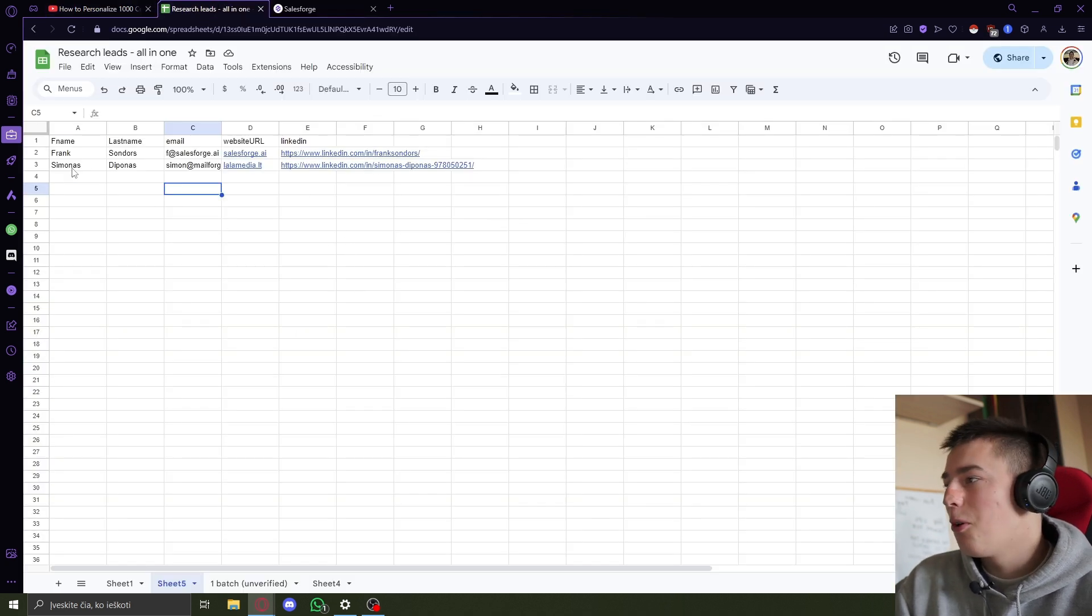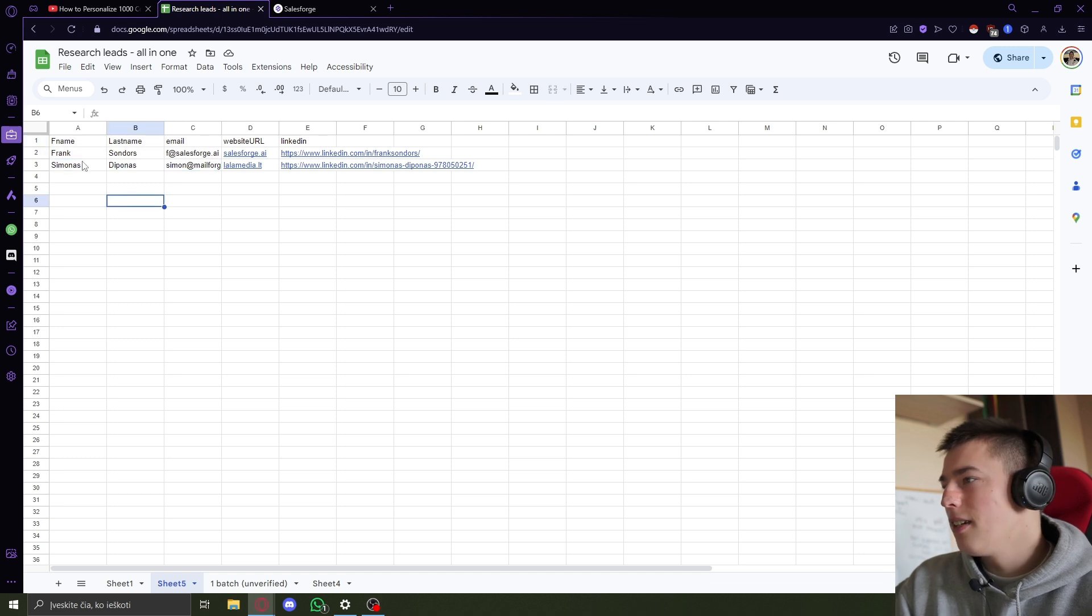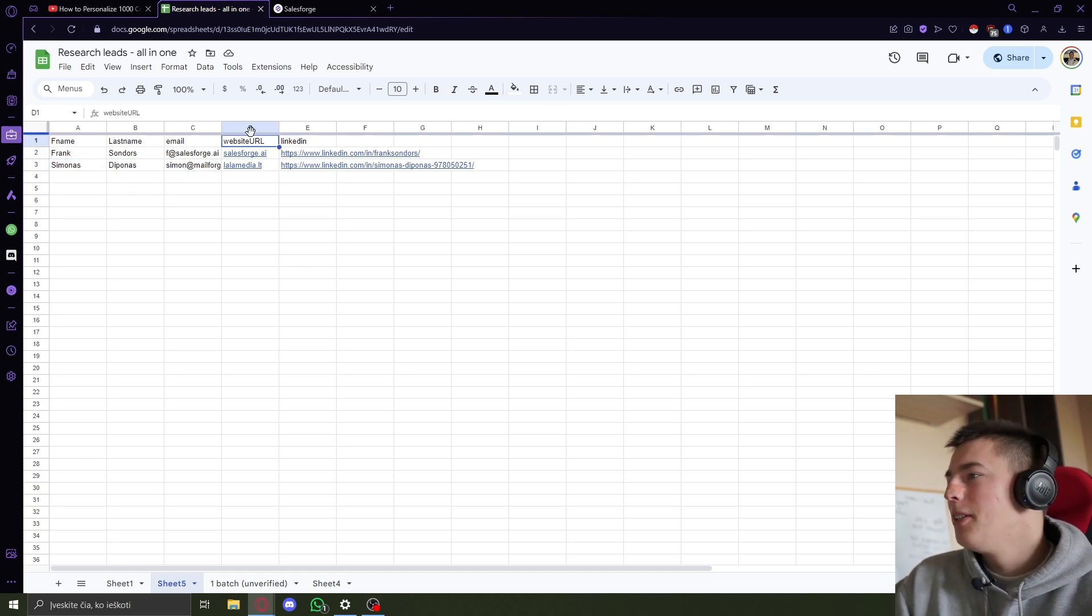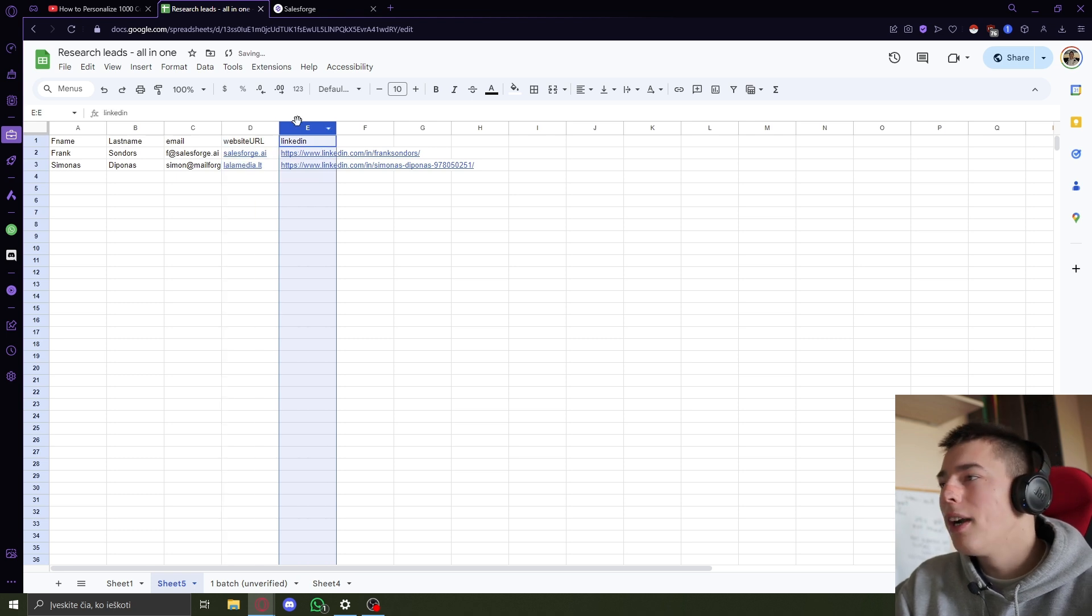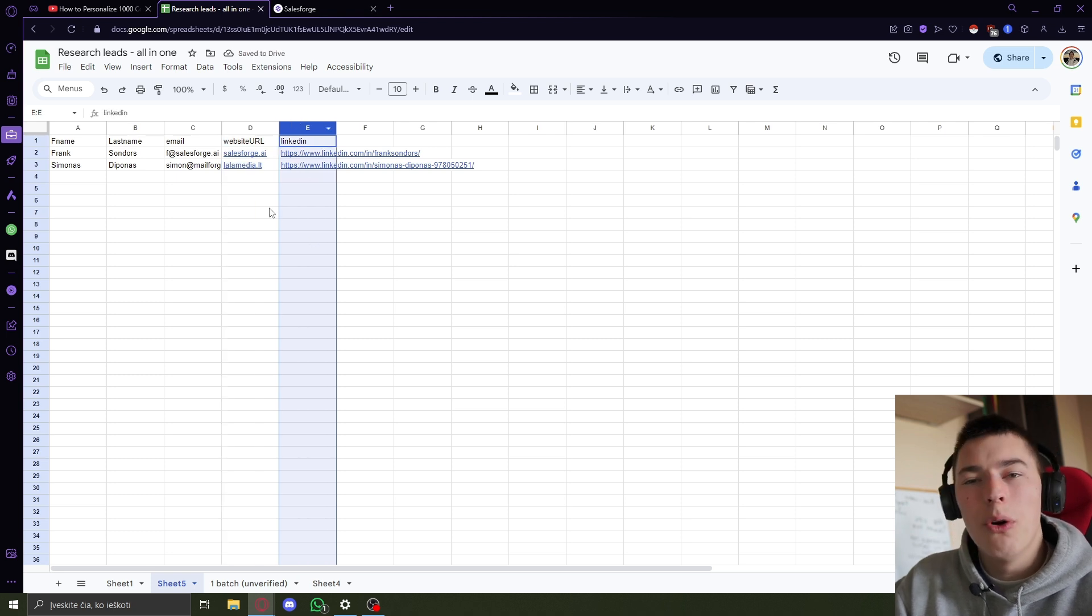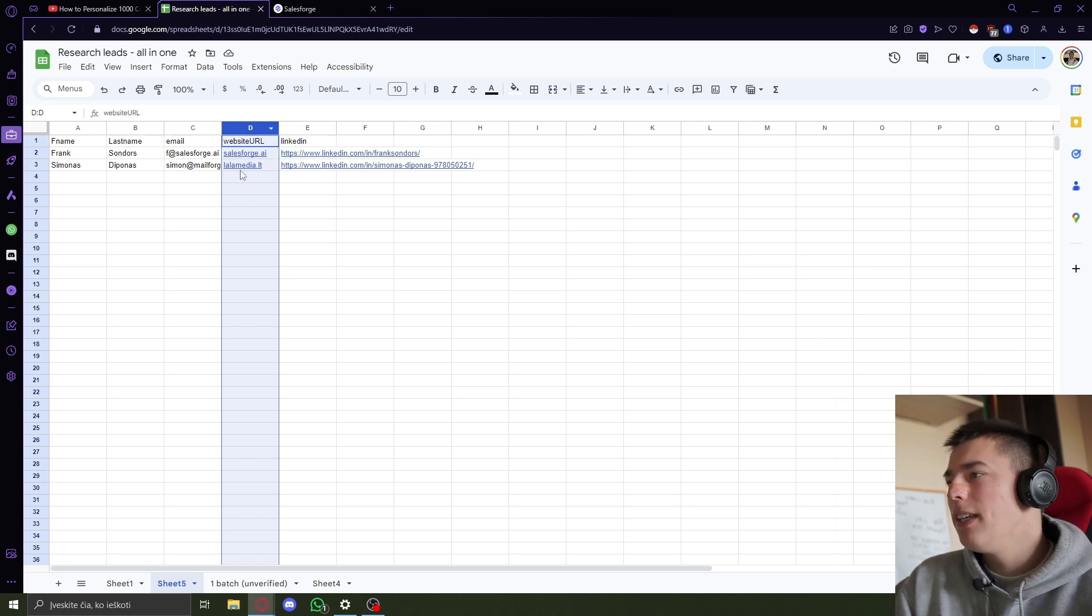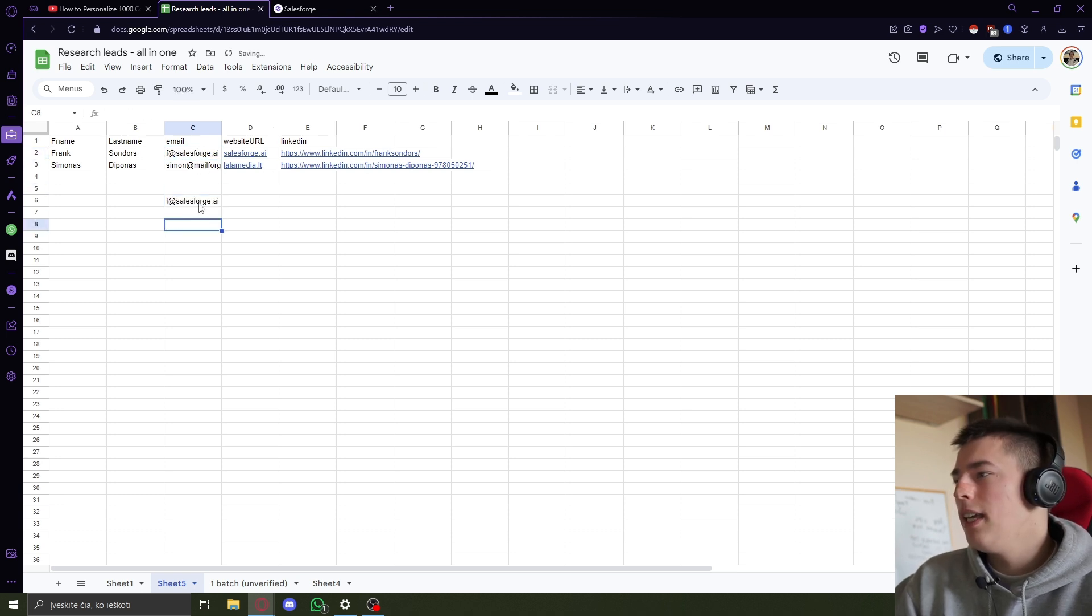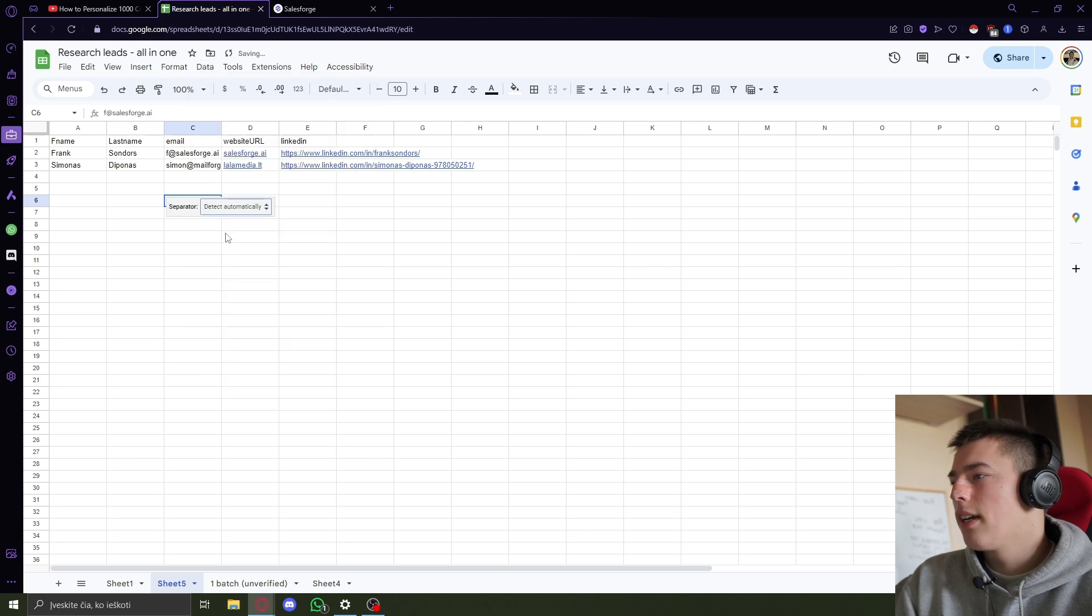And for Salesforge, all you need is your normal lead list - first name, last name, and email. Then you just add the website URL or LinkedIn or both. You don't even need them both. Usually you'll have this. If you don't, the email will have it. So all you need to do is copy the email and split text the columns, custom, add the at, and that's it.